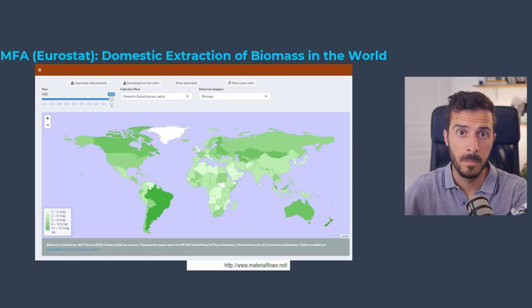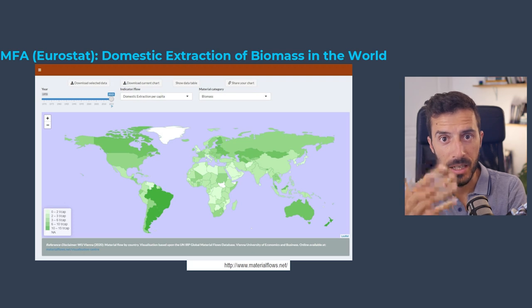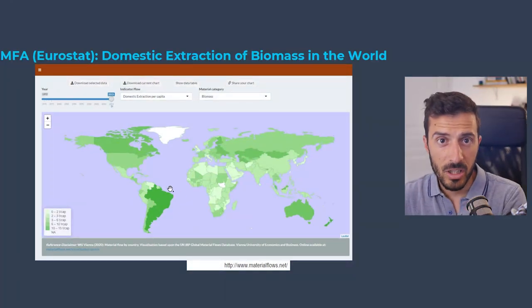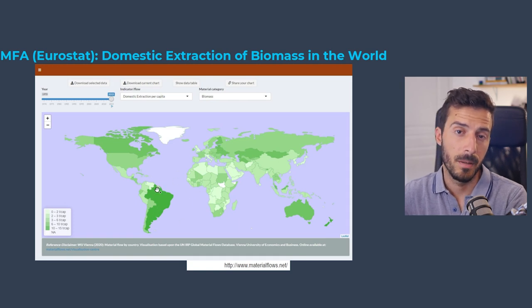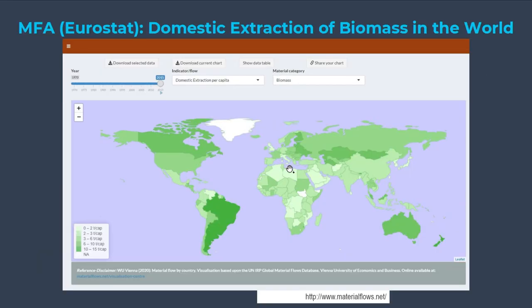You can also compare countries using the economy-wide MFA. For instance, looking at biomass extracted per capita, Brazil shows huge amounts — due to soy extraction. Ukraine is a large exporter of wheat and cereals. Finland shows high biomass extraction due to timber. This helps you see disparities between countries: not only how an economy works internally but also how much different nations extract compared to each other.